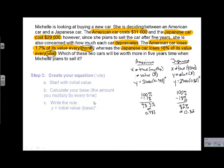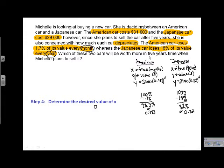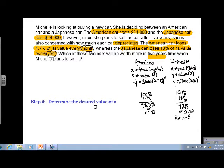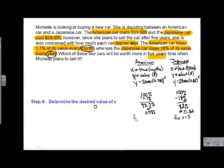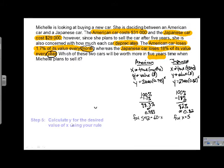Our next step is to determine the desired value of x — how many years or months they plan to keep the vehicle. Looking back at the problem, they plan to keep it for five years. For the Japanese car, since x is in years, x = 5. For the American car, since x is in months, we convert: 5 years × 12 months = 60 months, so x = 60.